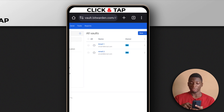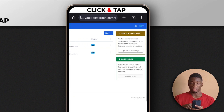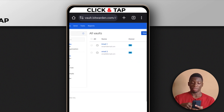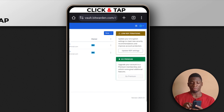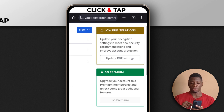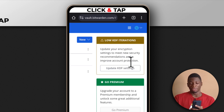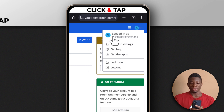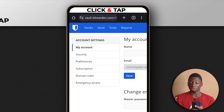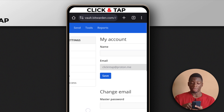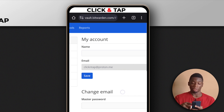This is my test account, so there's nothing here that can be gotten. So to the person that tried to hack me — I hope you enjoy it. As you can see, now it says logged in as click and tap at proton.me. I'm going to switch the account back to the normal email, but that's how you do it.